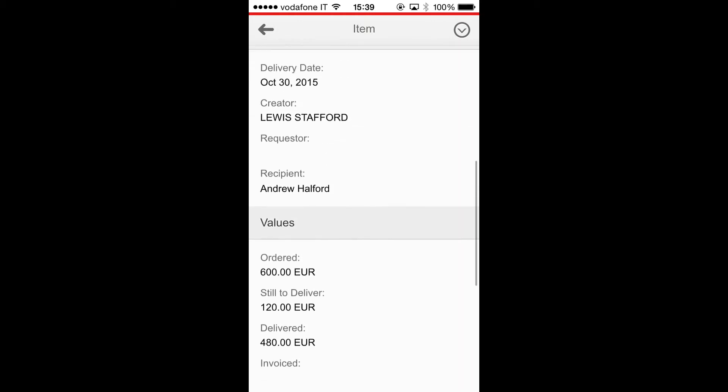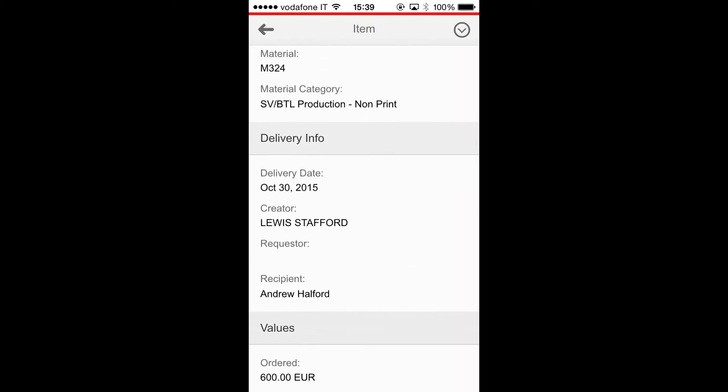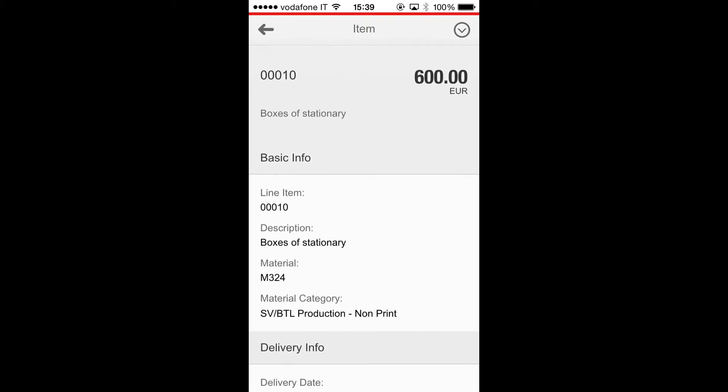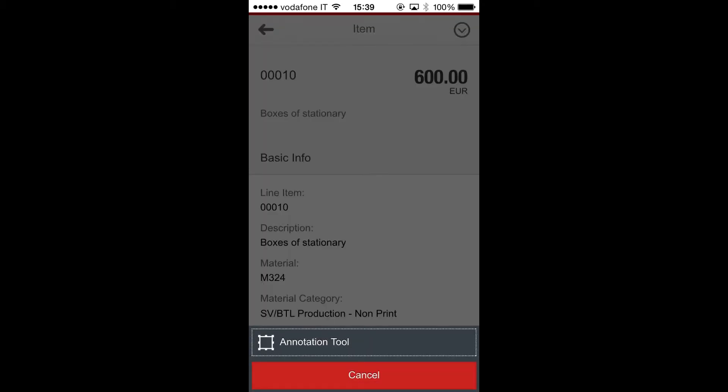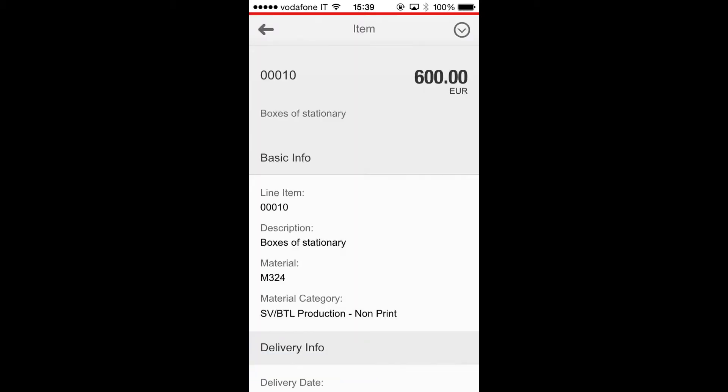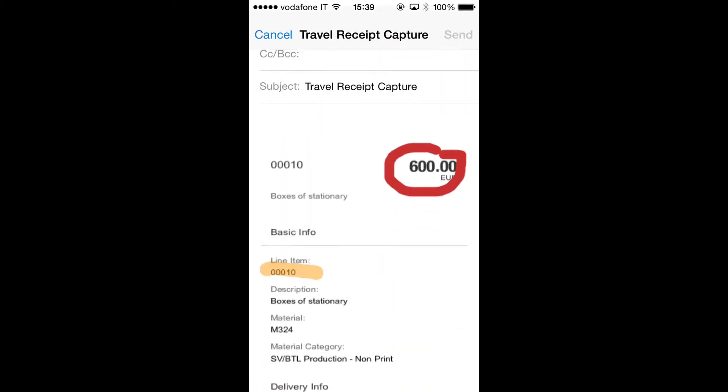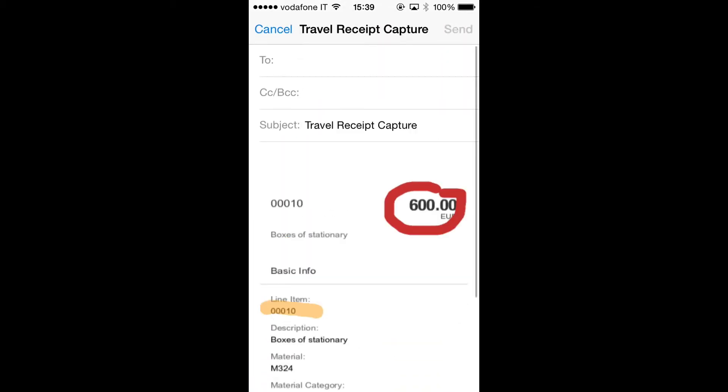And now I would like to send an email to my colleague with some comment on this item. So I press annotation tool. This is a powerful feature and now I can write or mark something on the screenshot of the page and send it to my colleague.